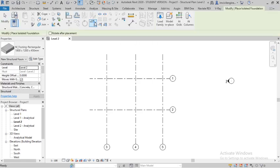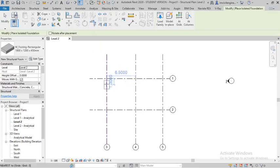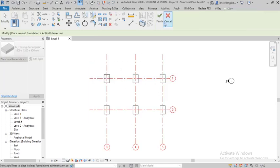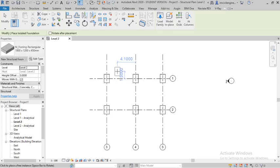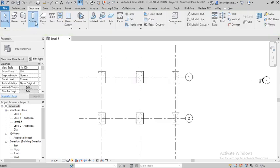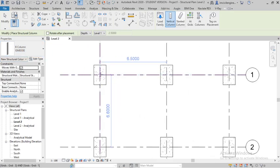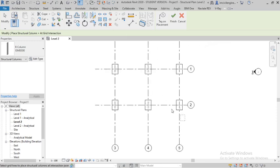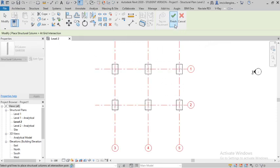First I will draw some isolated footings and place them here. You can add grids — go to columns, steel columns are already selected, and here there is something called 'Add Grids'. Select Add Grids.